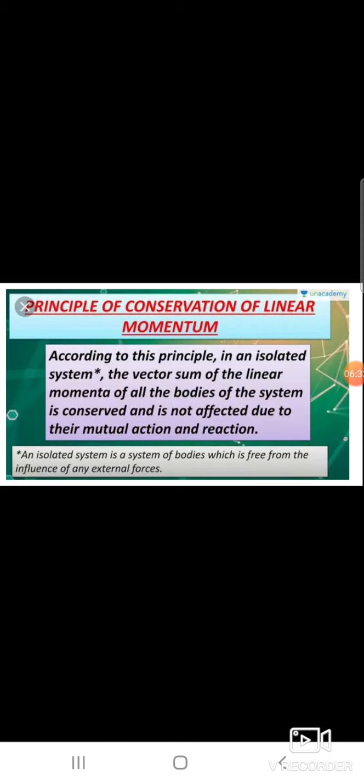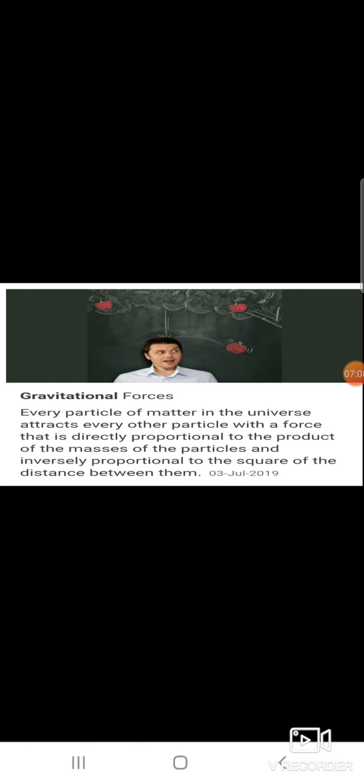Principle of conservation of linear momentum: According to this principle, in an isolated system the vector sum of the linear momentum of all the bodies of the system is conserved and is not affected by their mutual action and reaction. This is called the principle of conservation of linear momentum. An example is boys running in play — this is an example of linear motion.